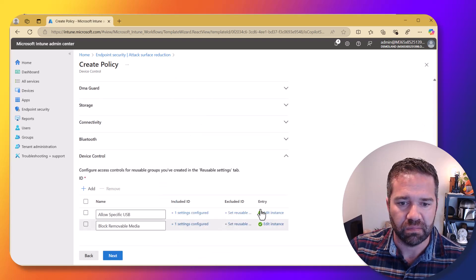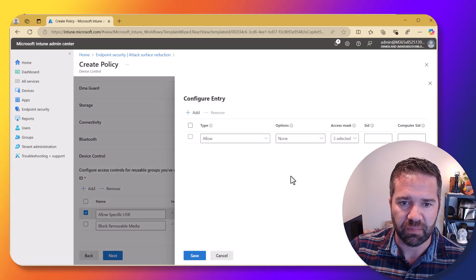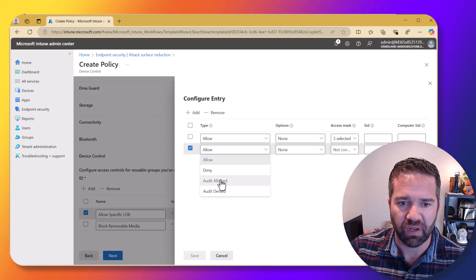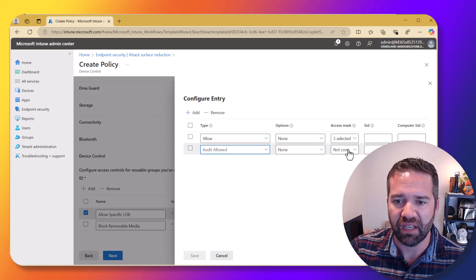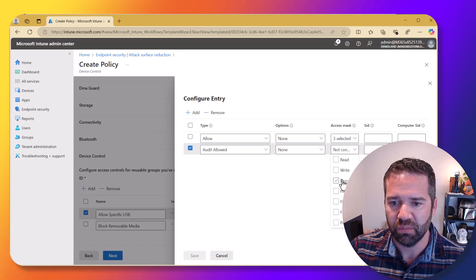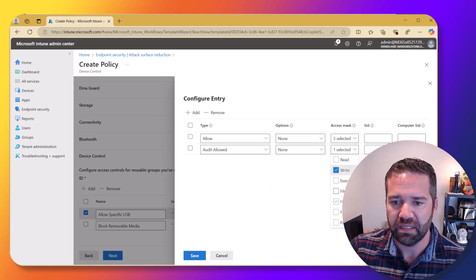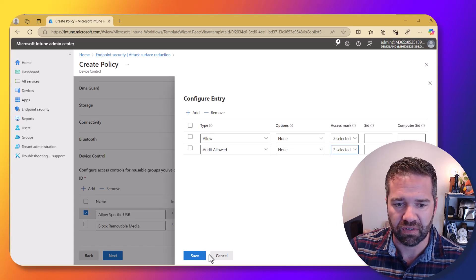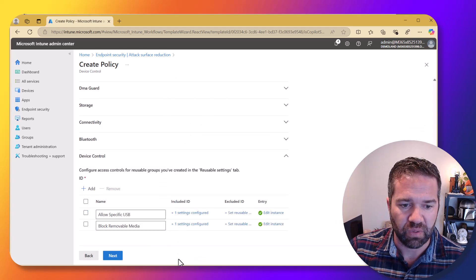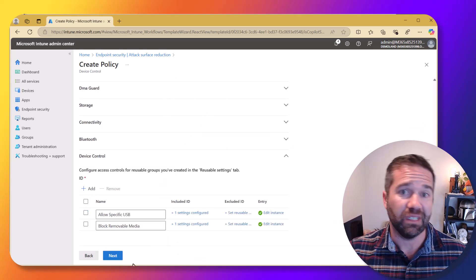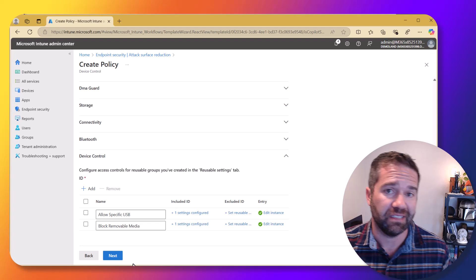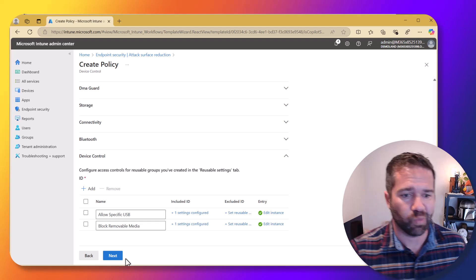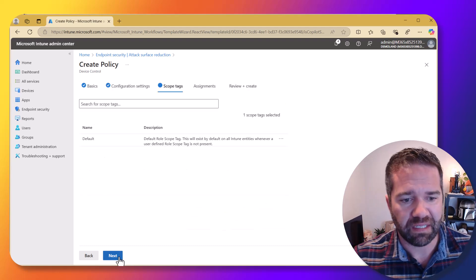And then we're going to allow audit also, write, file write and print. And so that's essentially the policy that's going to get us the controls that we designed in here.